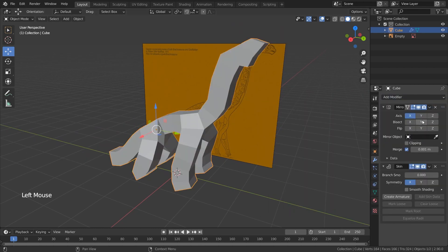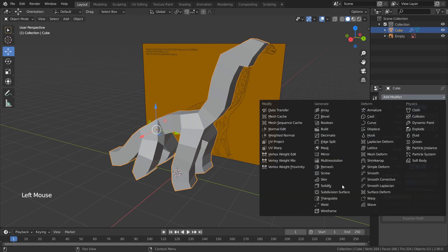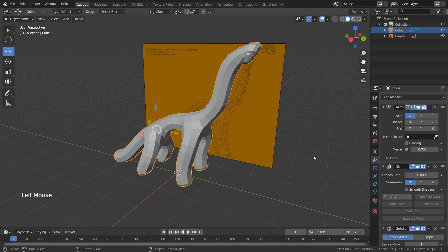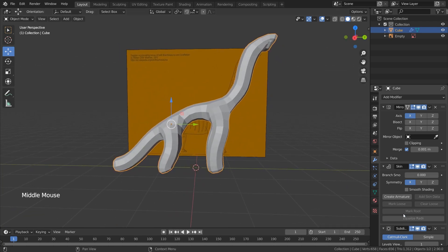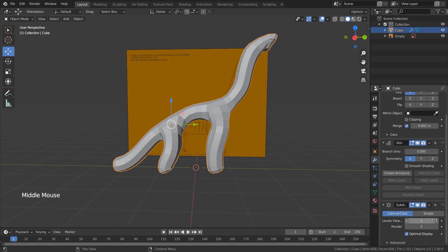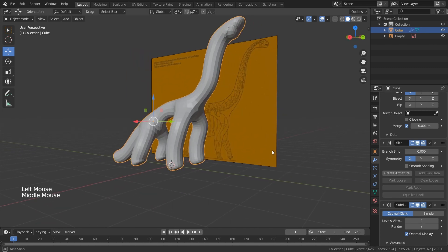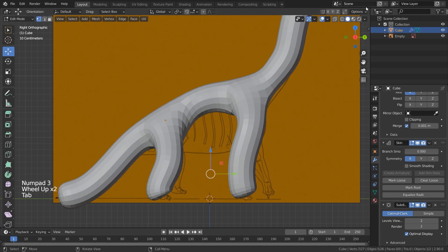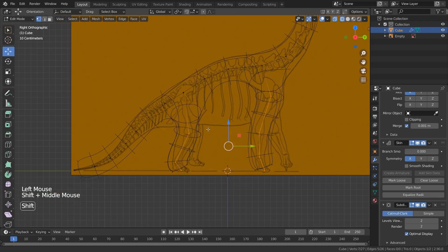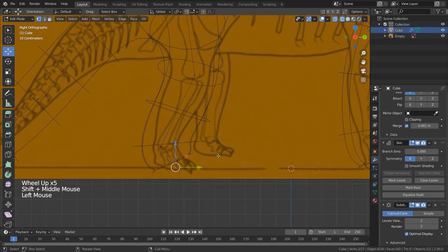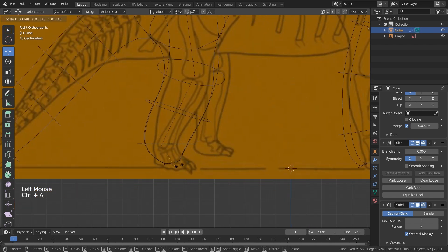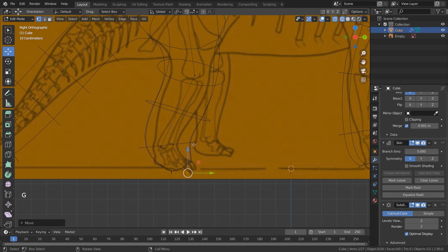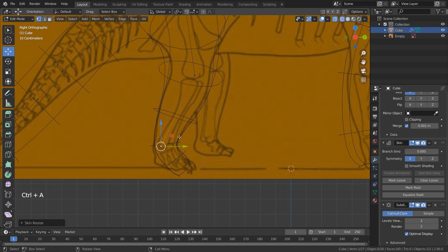Next, we're going to apply the skin modifier. And after that, we'll add a subdivision surface, which smooths it and adds more faces. We can increase the level to 2. Now let's get into the right orthographic view by pressing 3 on the number pad and turn on wireframe mode. Here we can select the vertices and press Ctrl+A to scale them down, which makes the whole thing shrink a little bit. So you can select different vertices and make sure that it lines up with the reference image in the background.